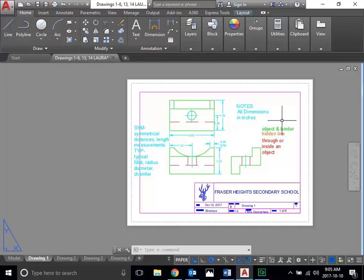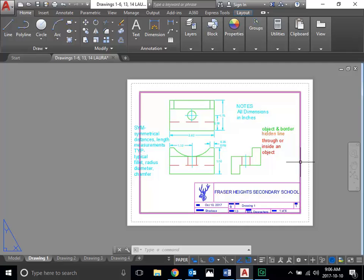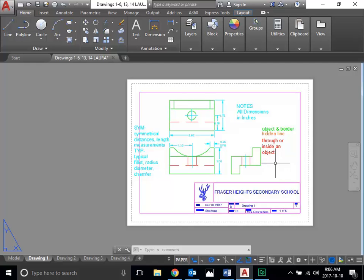So I went through center marks, center lines, changing your DIMSTYLE. I talked about using SYM and TYP, and I also talked about when you have to break the rules of dimensioning. That's pretty much it for the second part of the dimensioning demonstration. Are there any other questions? All right, that's it — get to work.